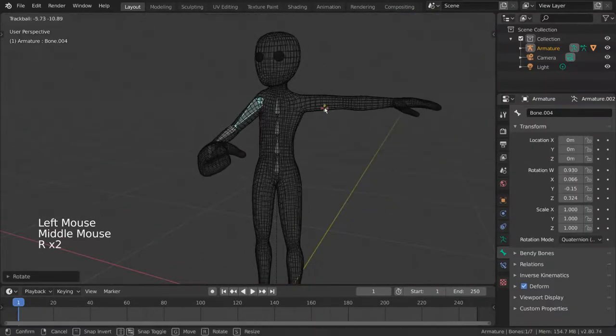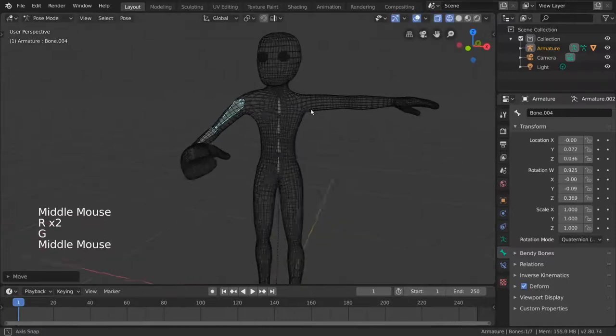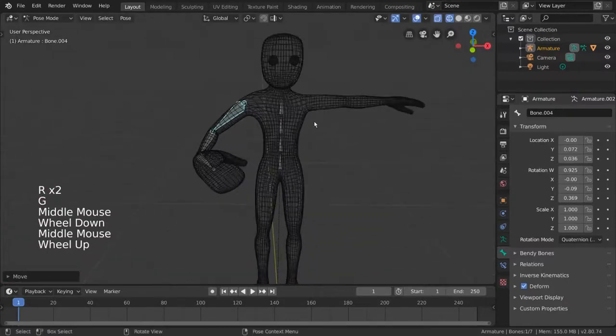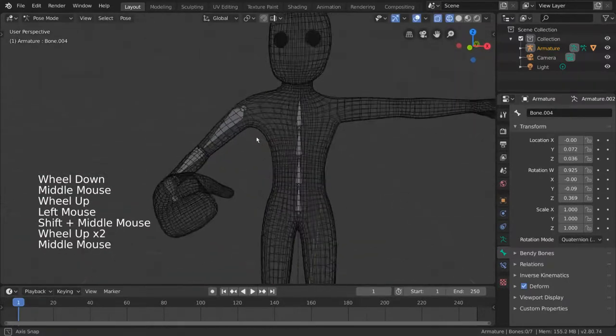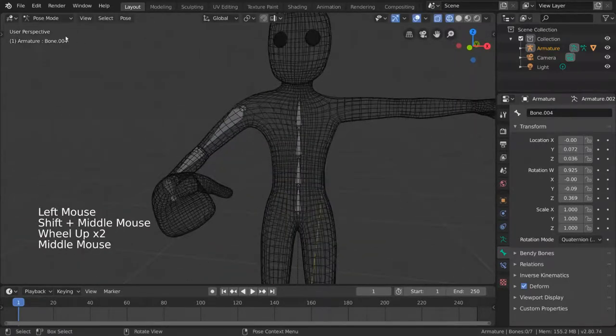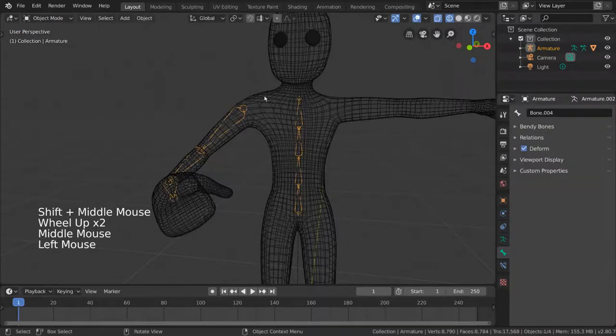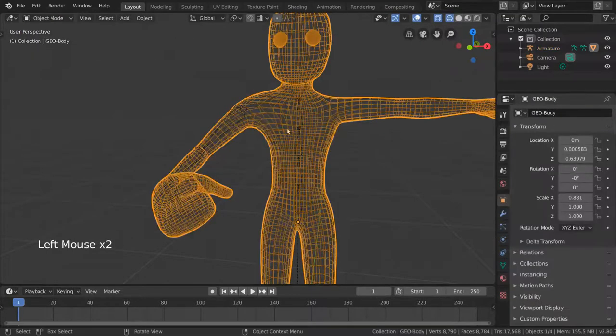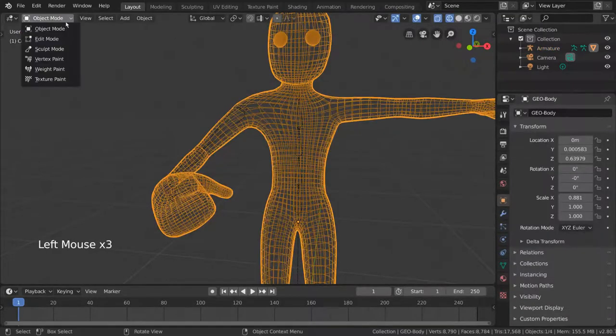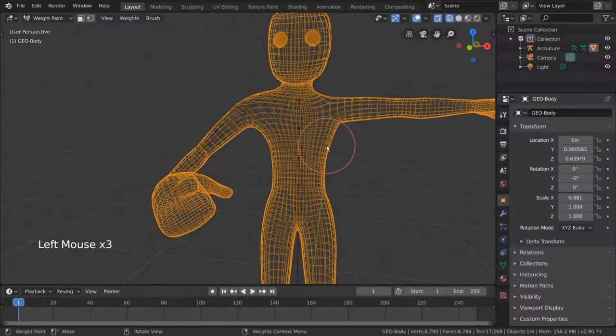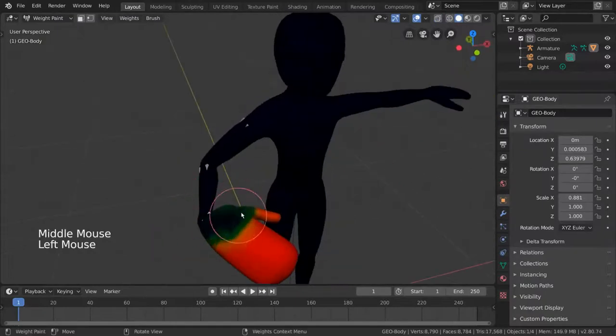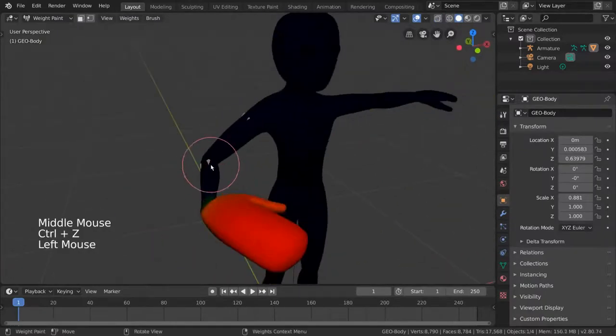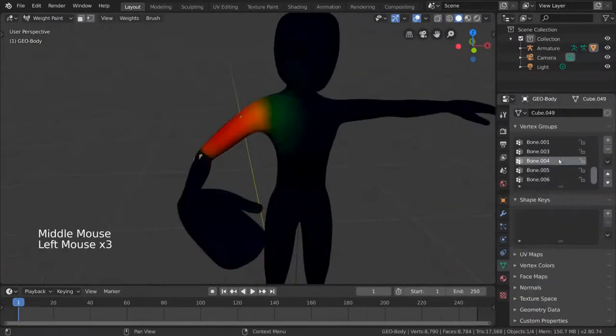Now in case you feel like the vertices assigned to each bone aren't fully accurate, you might want to adjust the weights. To do this, simply select the mesh and go into weight paint mode. This will allow you to paint your weights, letting you better control how you want the mesh to be deformed.